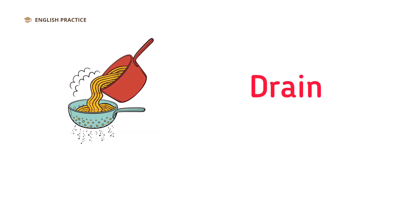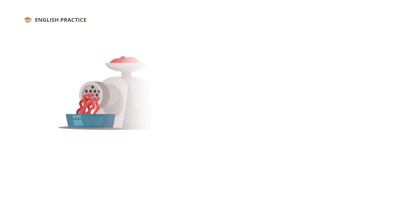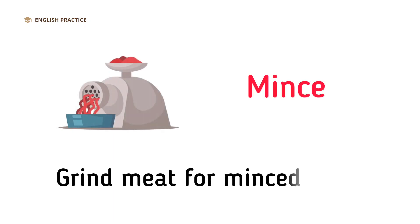Drain. Drain the pasta in a colander. Mince. Grind meat for minced meat.